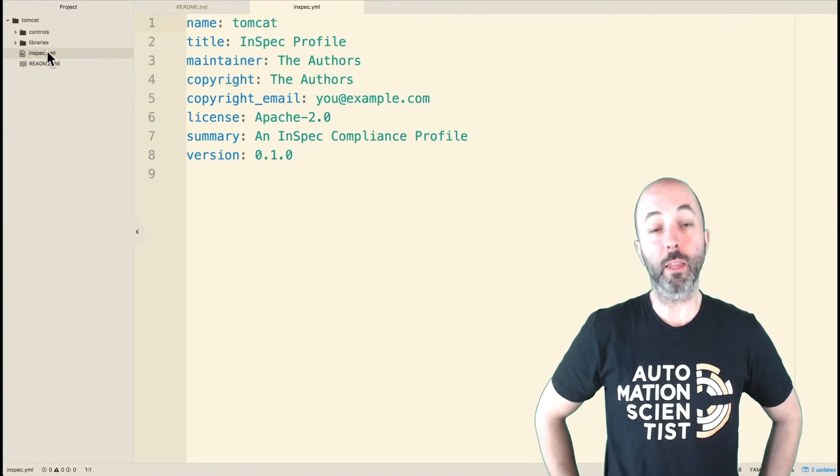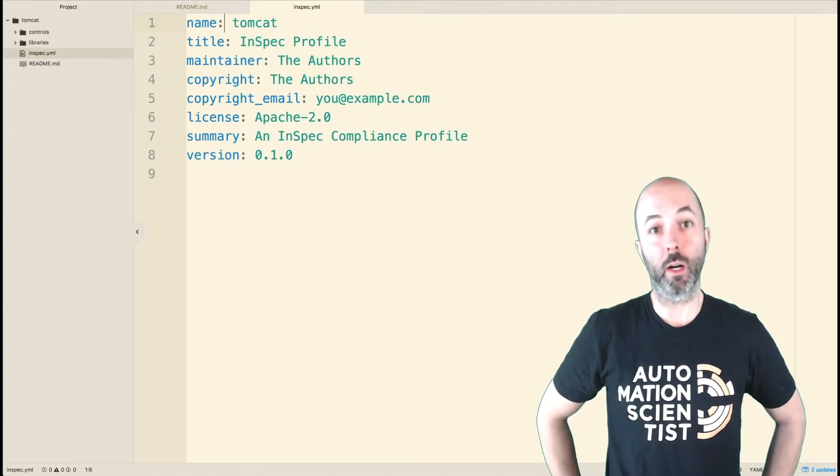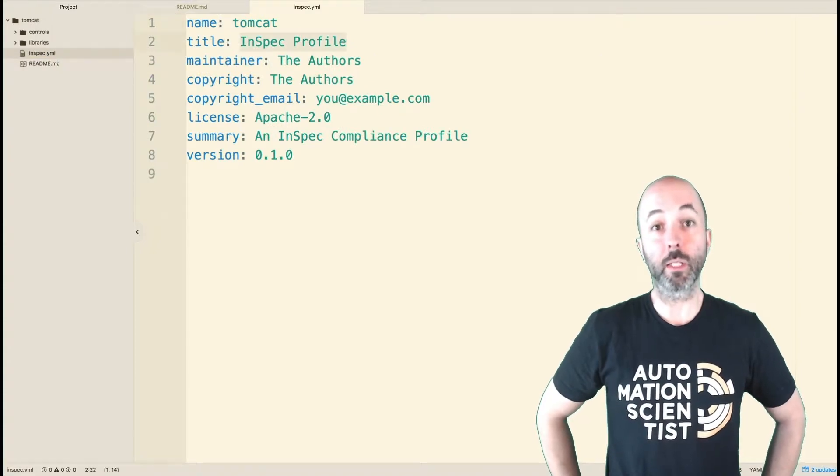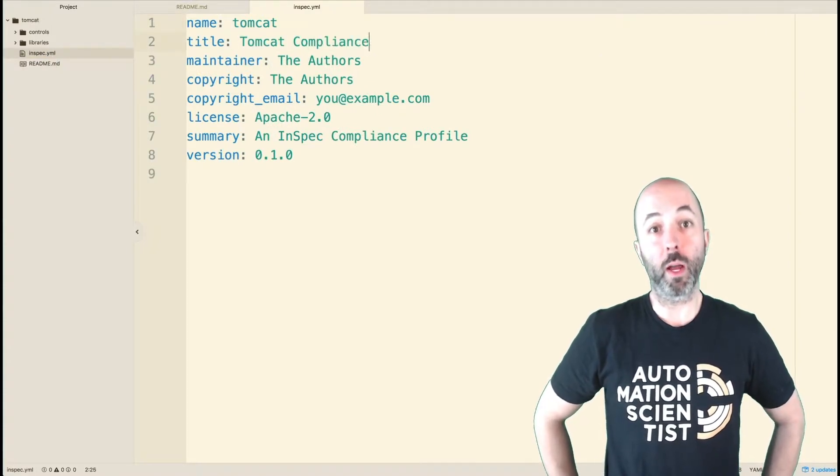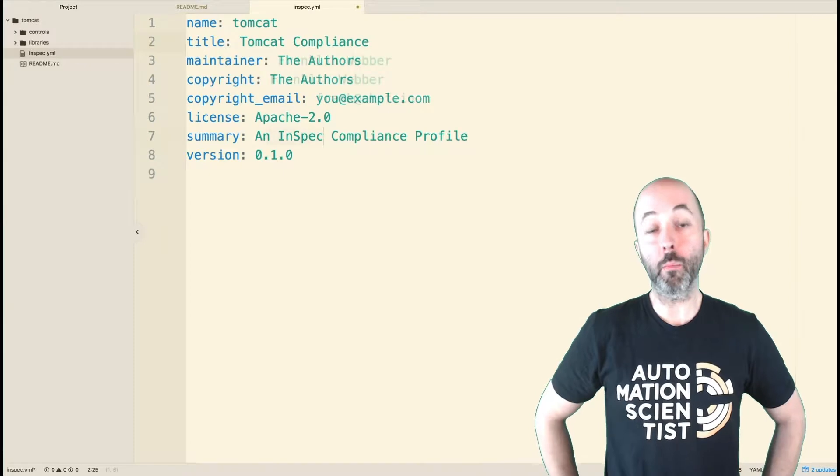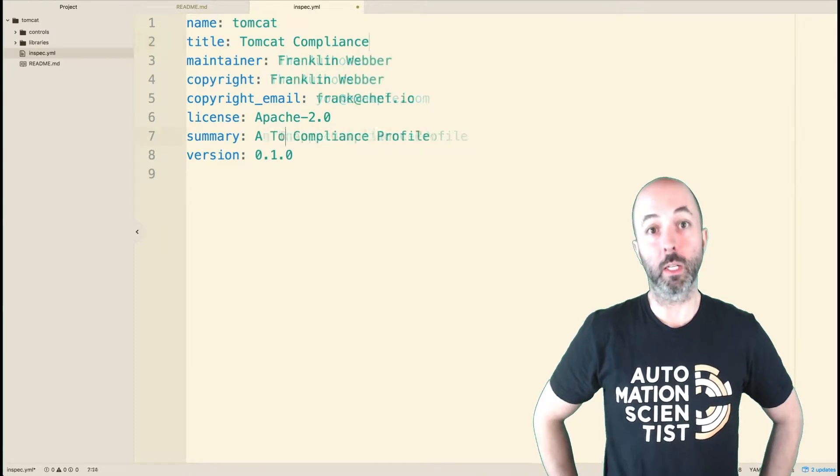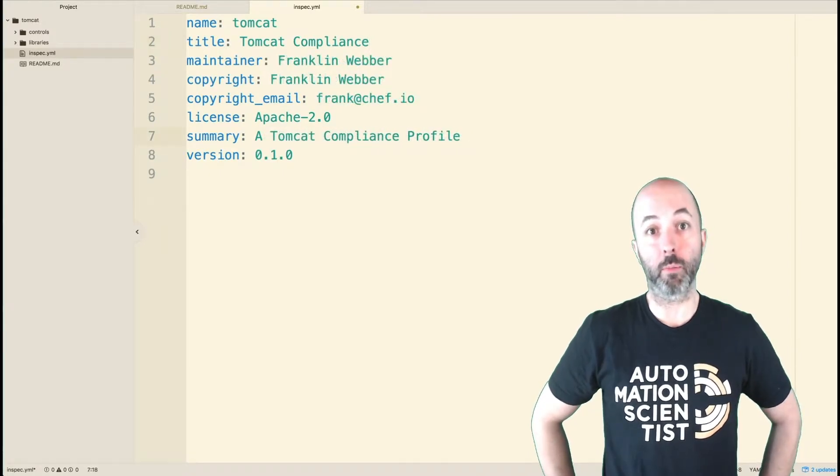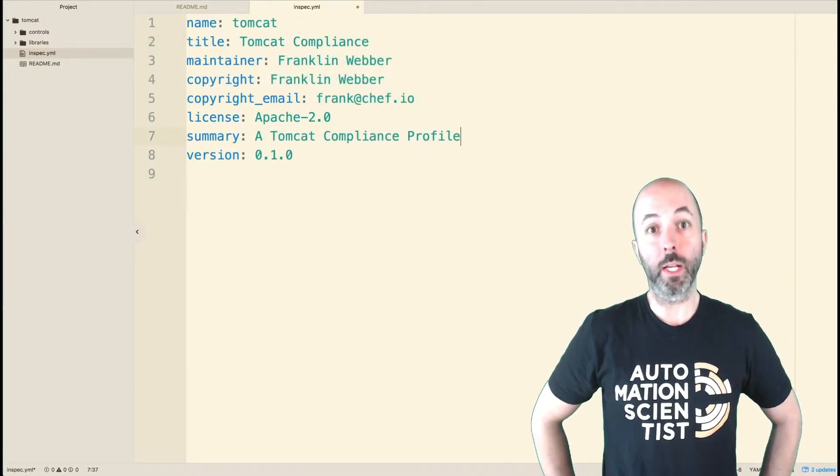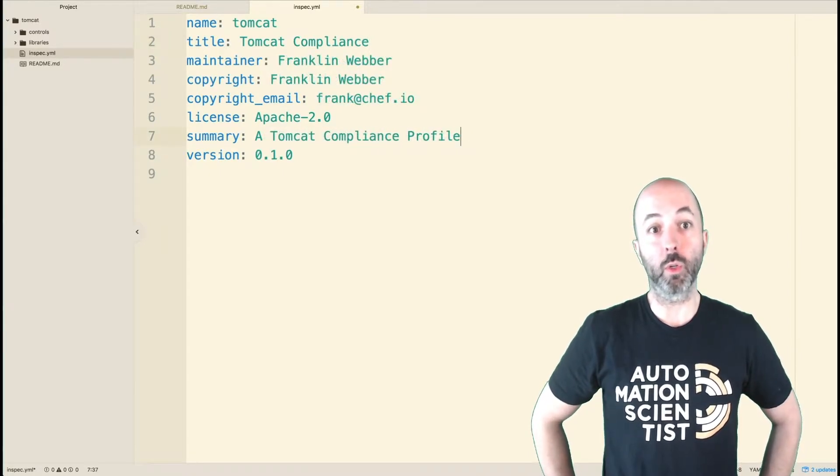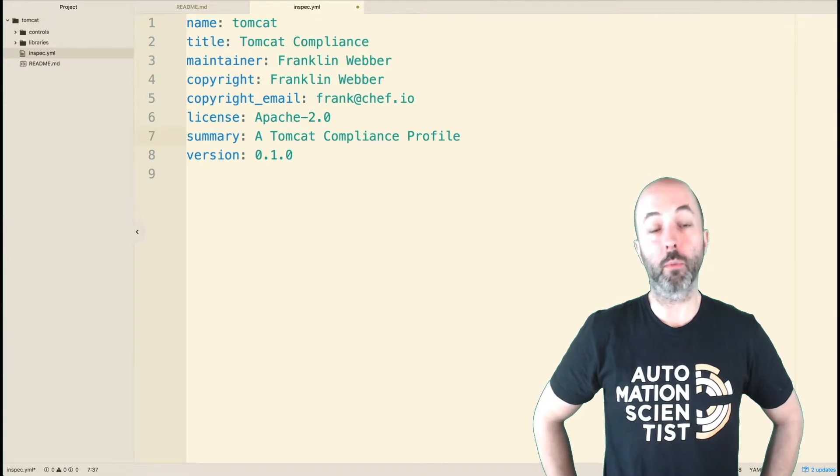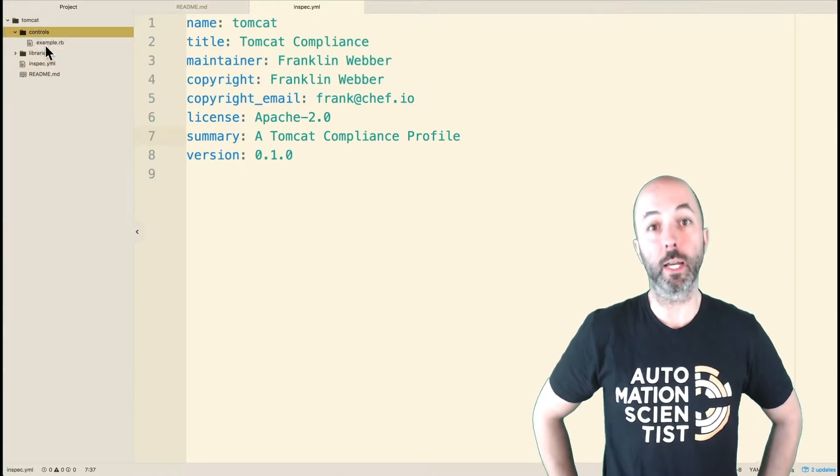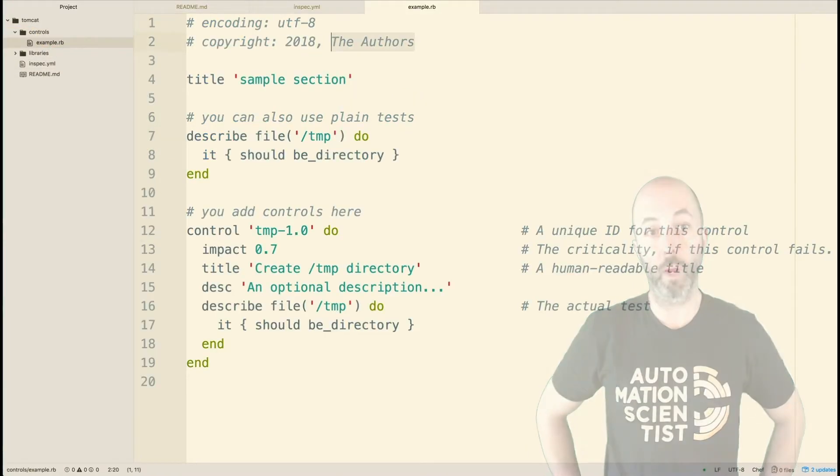Next, I'm going to update the metadata file InSpec.yml to provide the programmatic information that describes my profile. Here I'm going to include my name, email, version number, and other details about my profile.